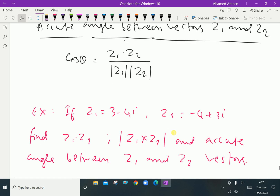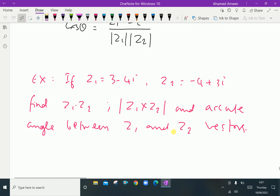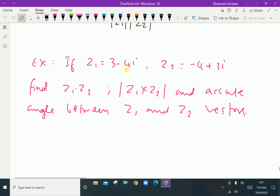Now let us do one example problem to understand this concept. If z1 = 3 − 4i and z2 = −4 + 3i, find z1 · z2, the modulus of z1 cross z2, and the acute angle between z1 and z2.